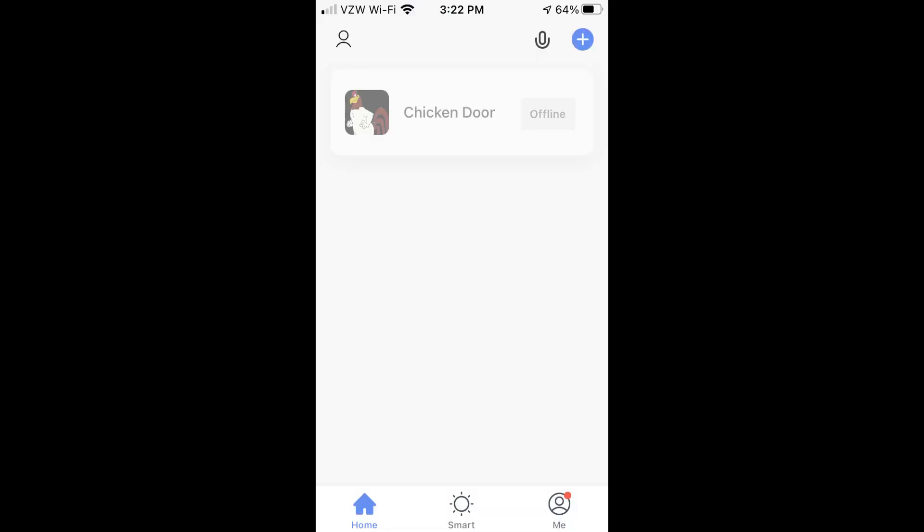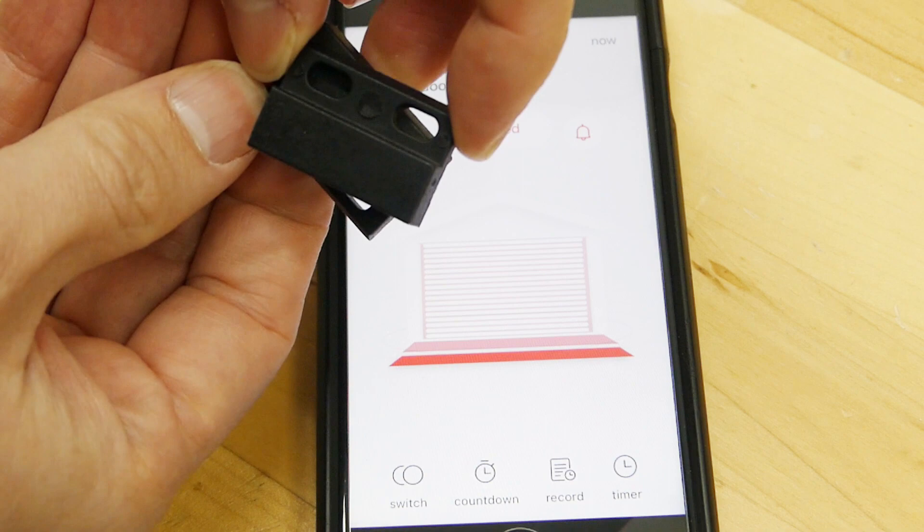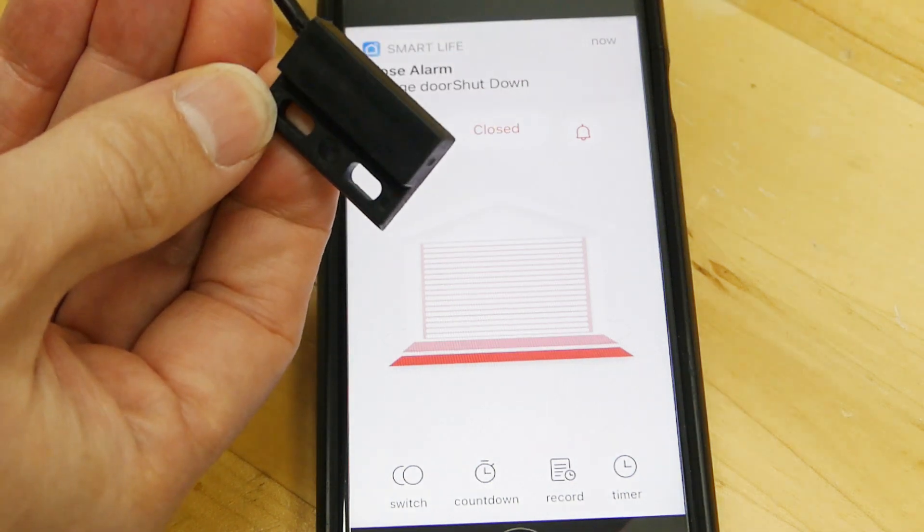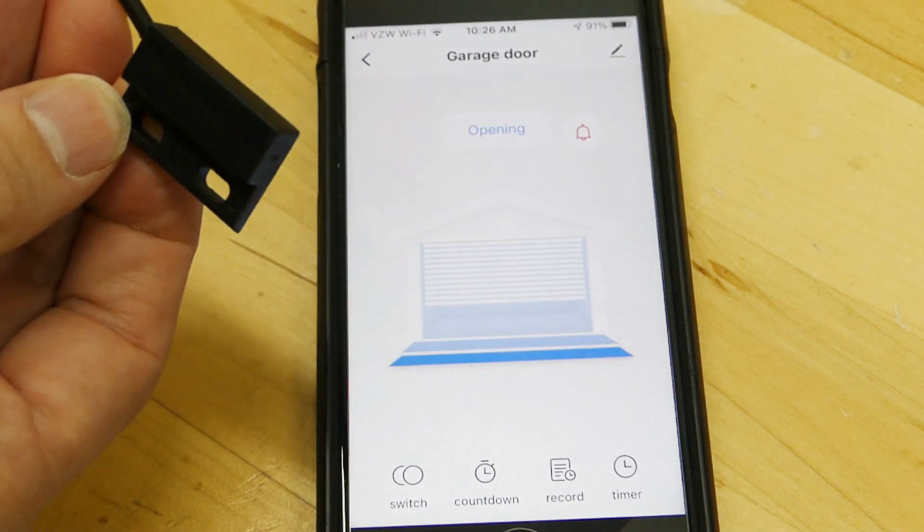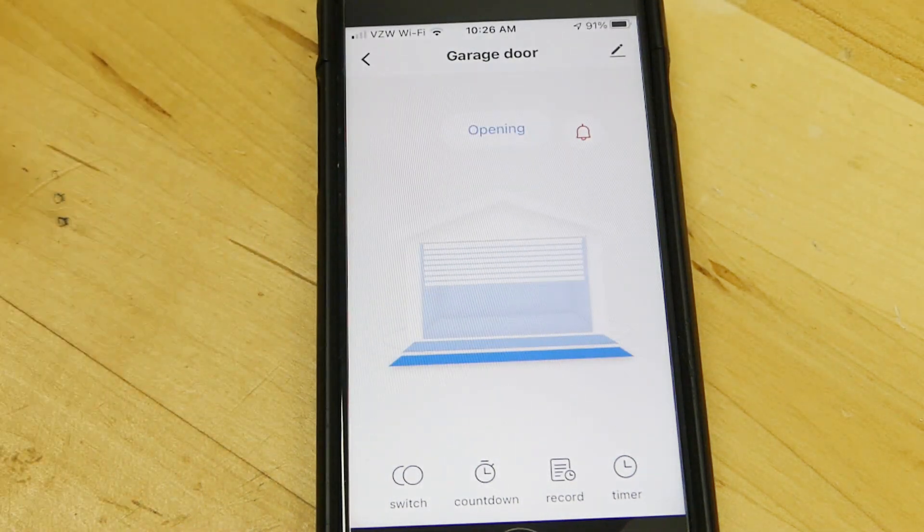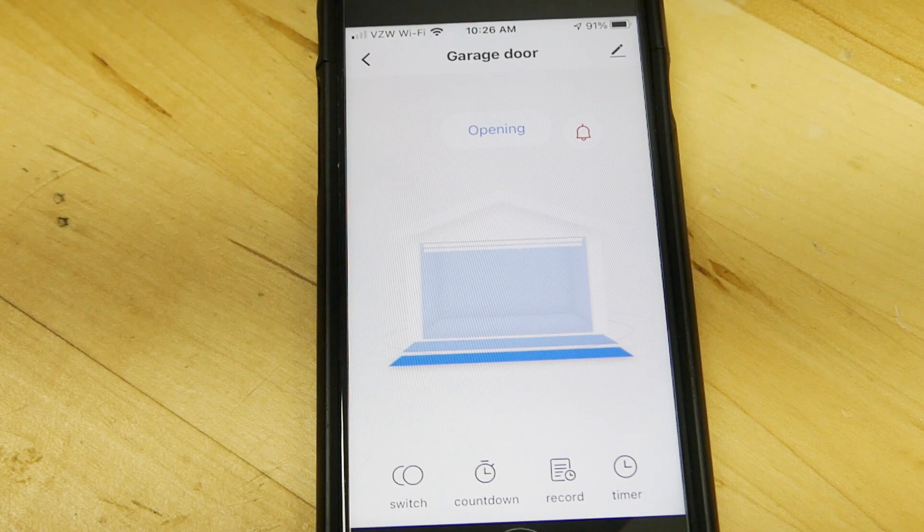I really like that you can rename it to something else other than garage door and assign an appropriate icon. You can also connect it to your Amazon Alexa if you want to. I played around with the app for a little bit and it's actually very responsive. It will instantly tell you if the door is opening or if it's closed.